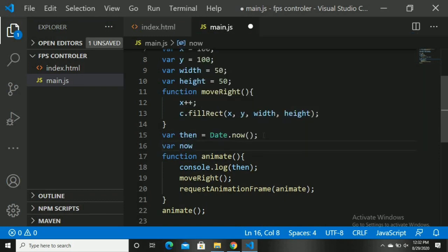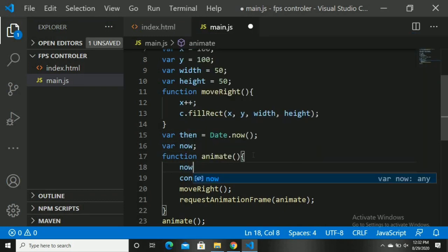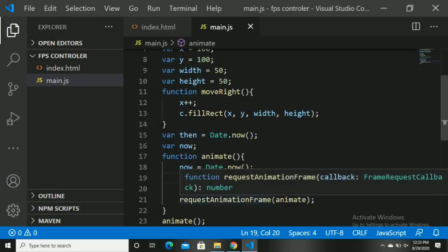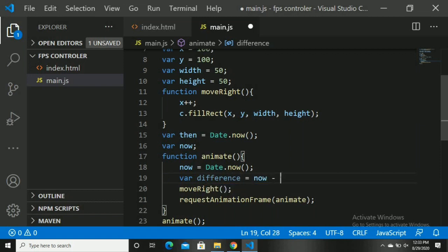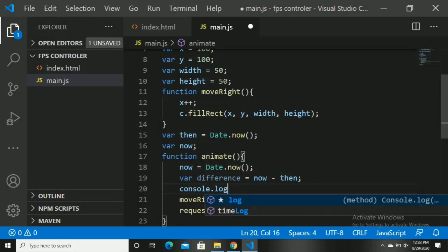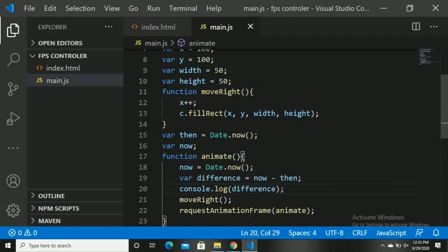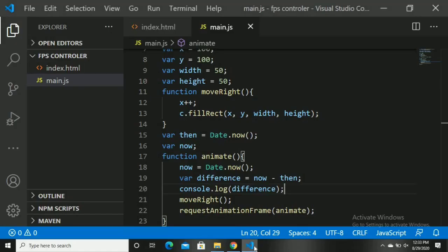Now let's create another variable called 'now' inside the animate function and assign Date.now() to it. In the console you can see 'now' is constantly changing with the present time. So we have two variables: 'then' is the time when the code was first executed, and 'now' is the current time constantly changing. Now let's compute the difference: difference is equal to now minus then. We will use this difference as a stopwatch or timer to control our speed or fps.